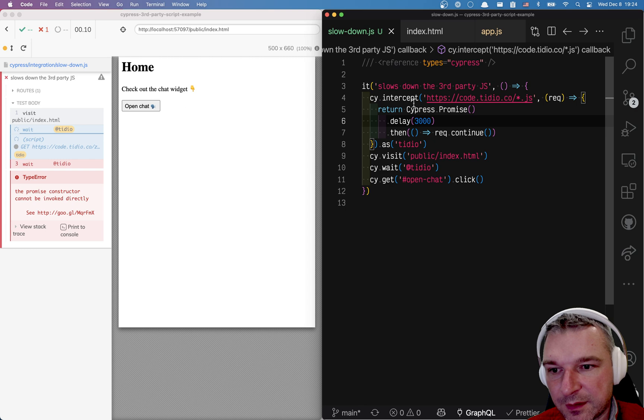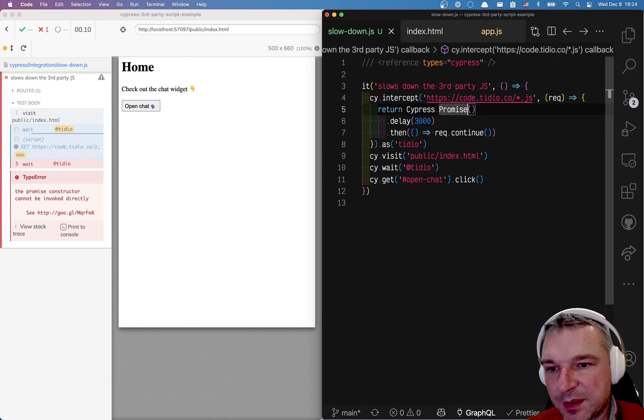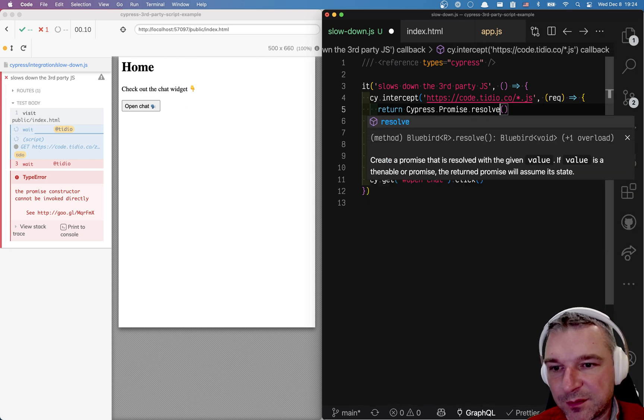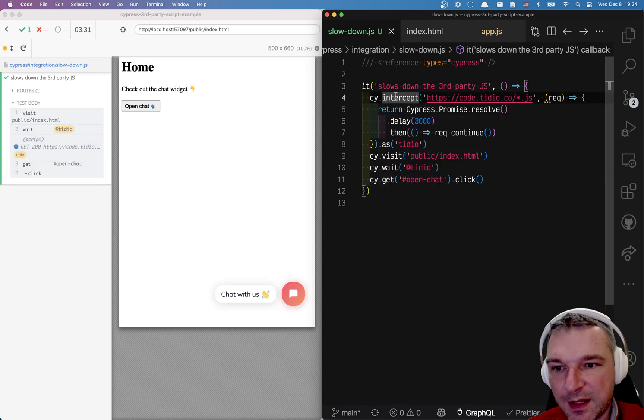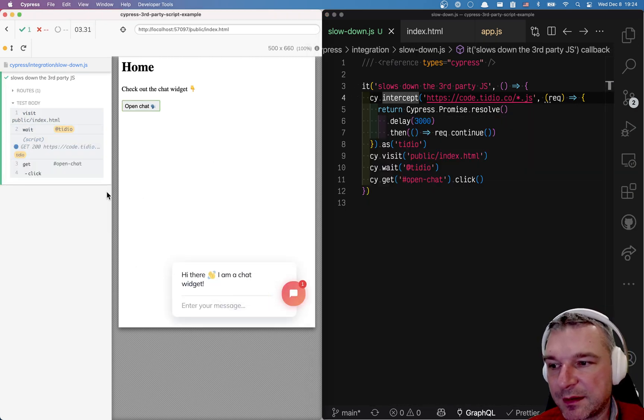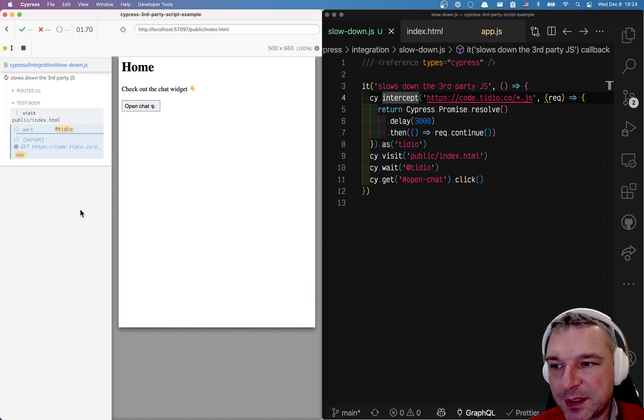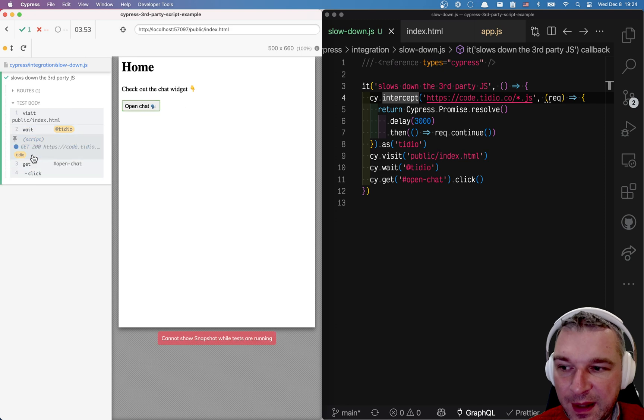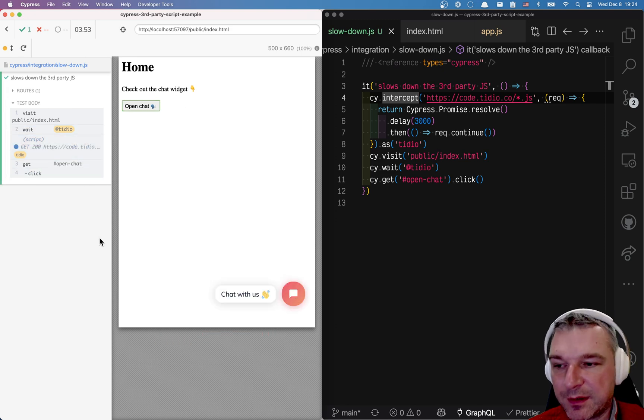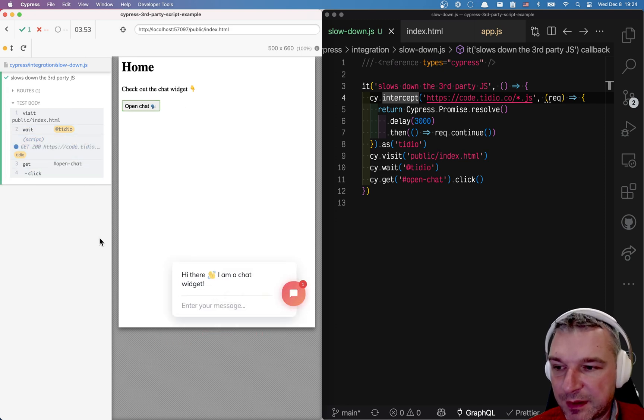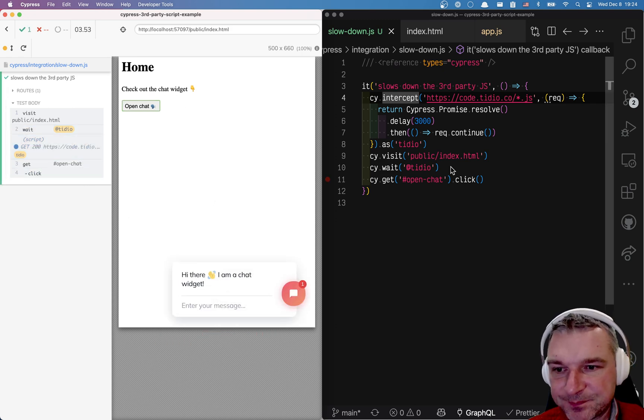So notice again look at the timing on the test. Notice three seconds pass and then javascript is returned.